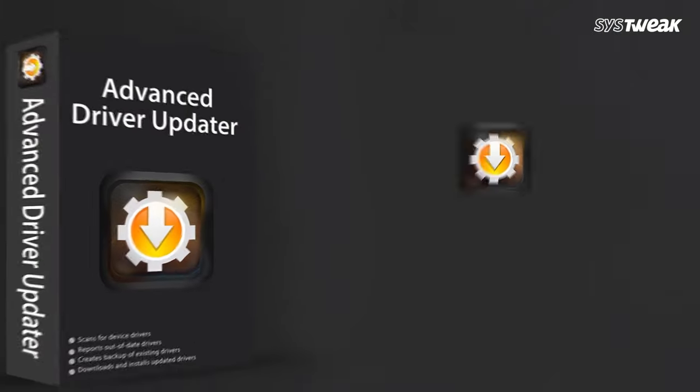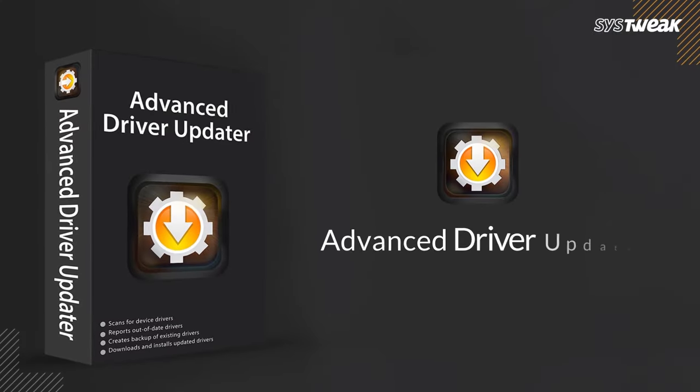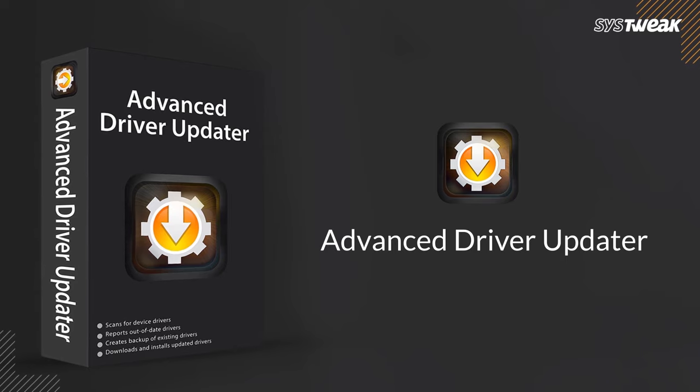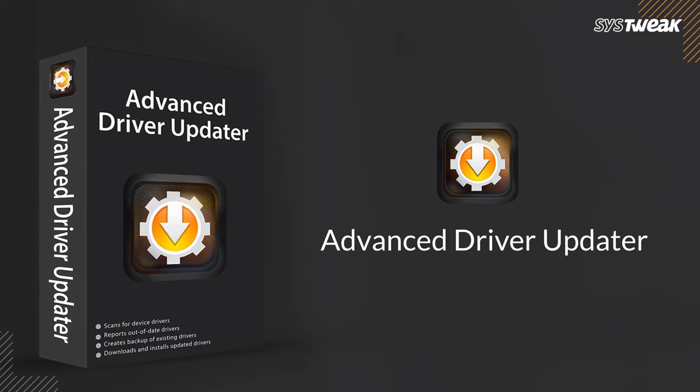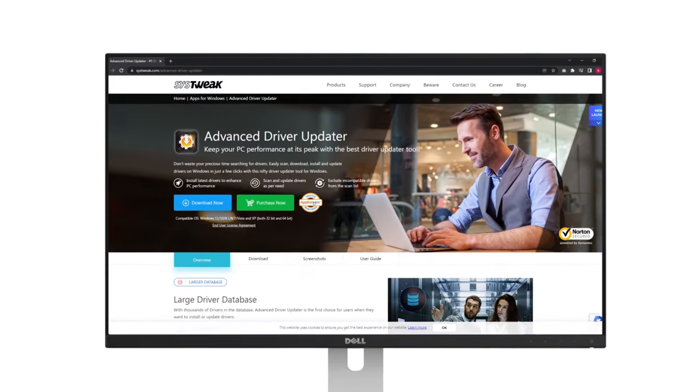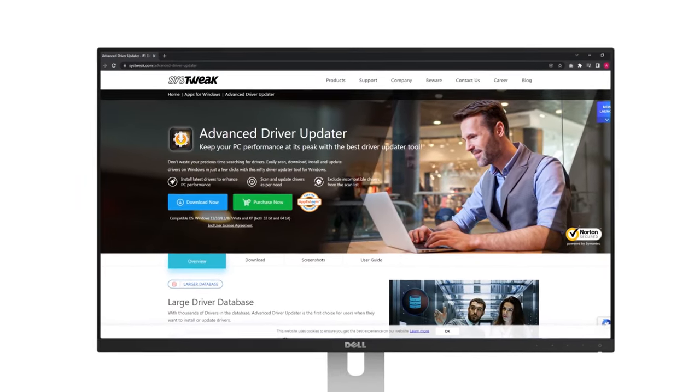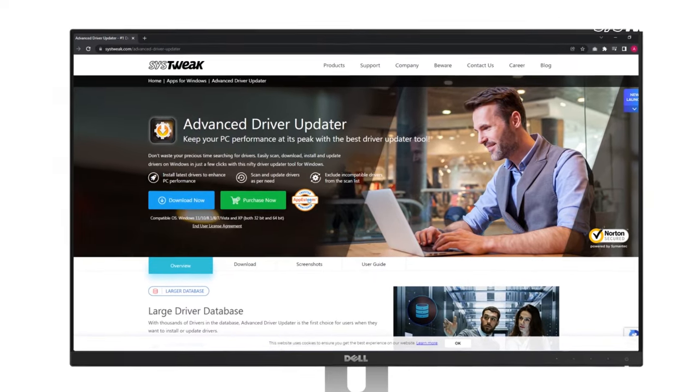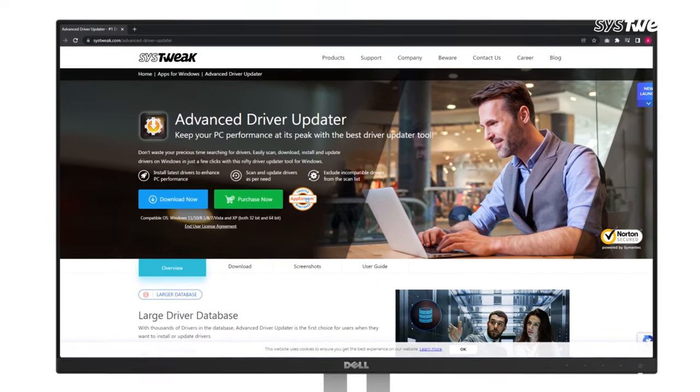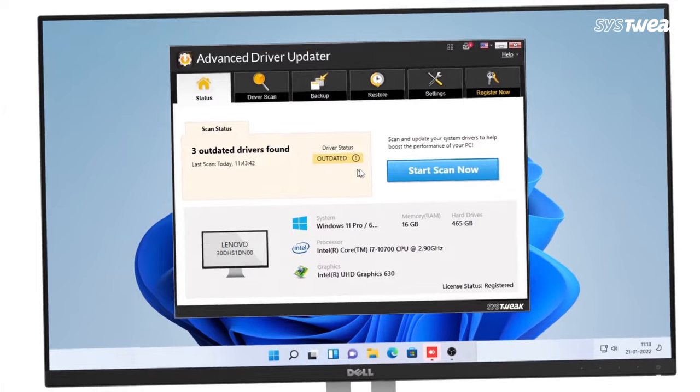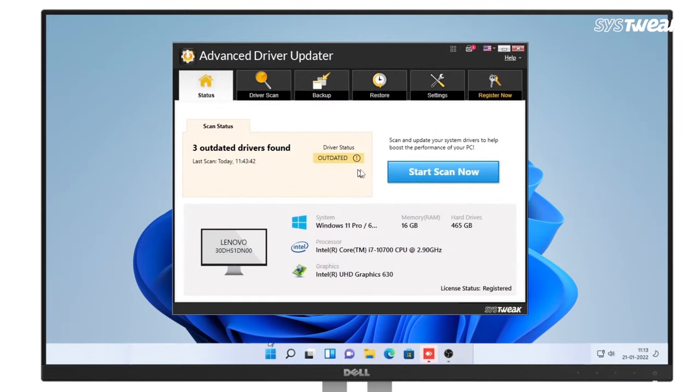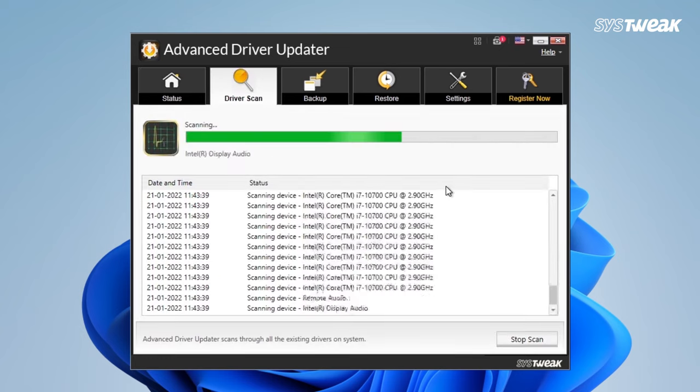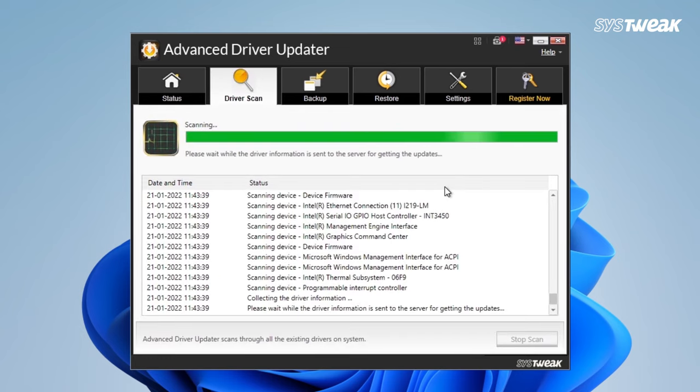To use this tool download and install Advanced Driver Updater. You can also use the link in the description. Launch Advanced Driver Updater, click on the start scan now button, wait for the scanning process to complete.